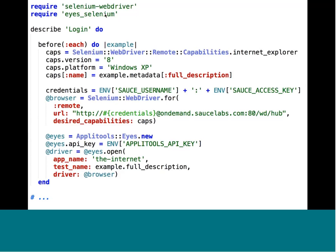The second block shows how we actually connect to Sauce Labs — we specify credentials using our username and access key behind basic auth. Then we point at Sauce Labs and hit their on-demand endpoint URL, passing in the desired capabilities object. The Applitools Eyes setup is the same except the test name is now dynamic, passing in the full description. Other than that, it's business as usual.